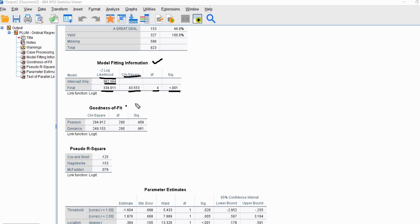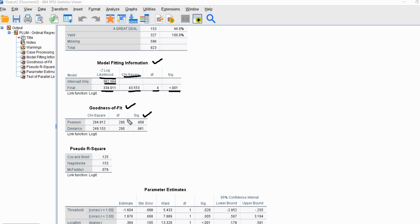The next set of tests are goodness of fit tests — we have Pearson chi-square and deviance chi-square. In a nutshell, what we're looking for with these tests are non-significant results. Looking at the column containing p-values, we see that both of these are quite high and certainly exceed the conventional 0.05 level, which is an indication that our model represents a good fit to the data.